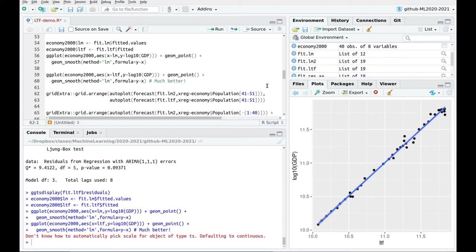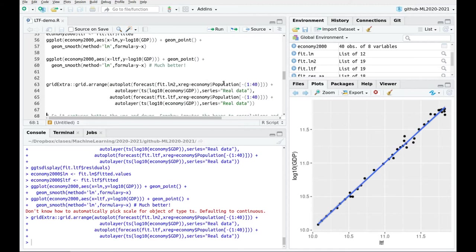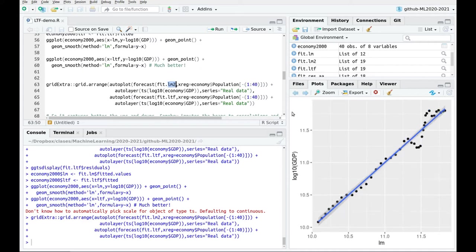This is proof that when fitting time series you have to look at correlations, because you can improve your model a lot by taking ARIMA noise into consideration. Now let's do some forecasting. I'm going to remove the last data points we've been using and compare traditional linear regression with the new regression that takes ARIMA into account. For forecasting we also have to provide values for the regressors.